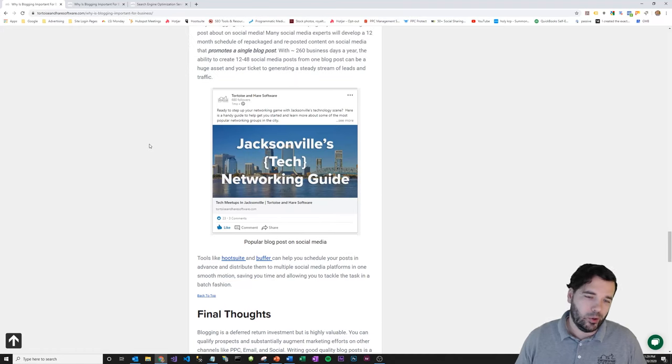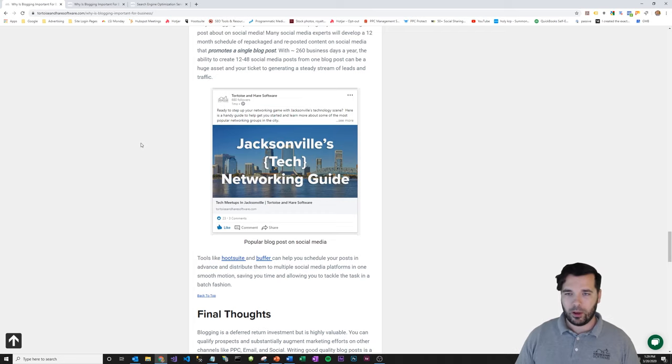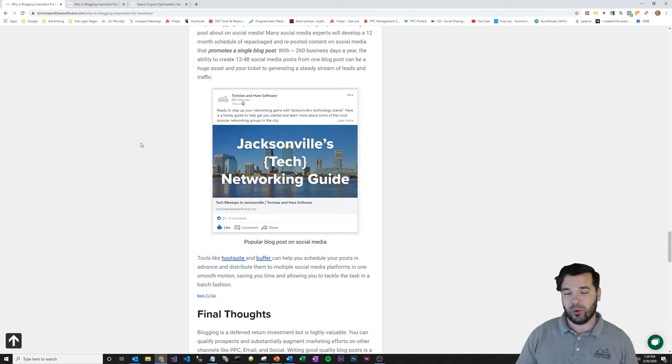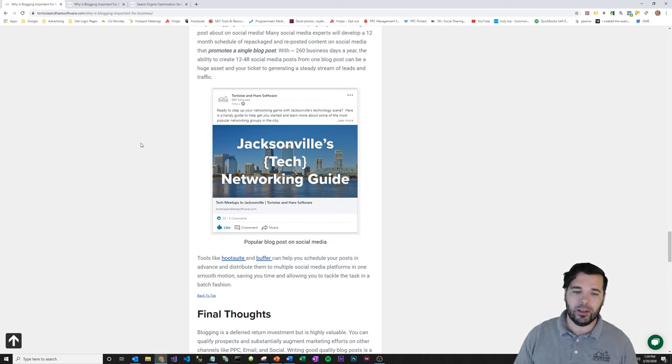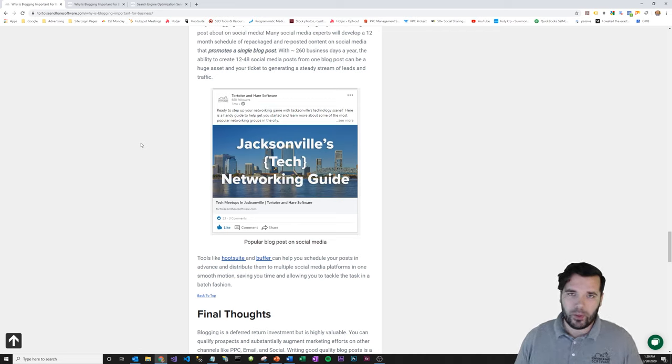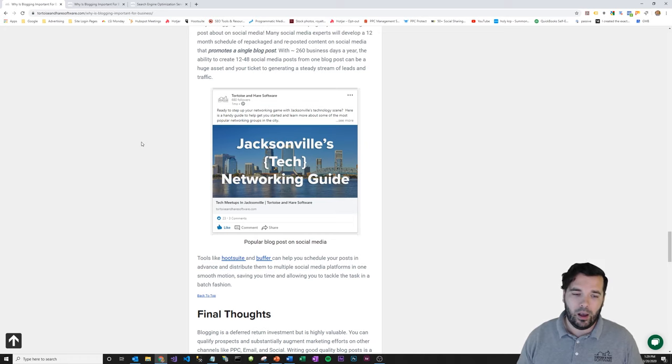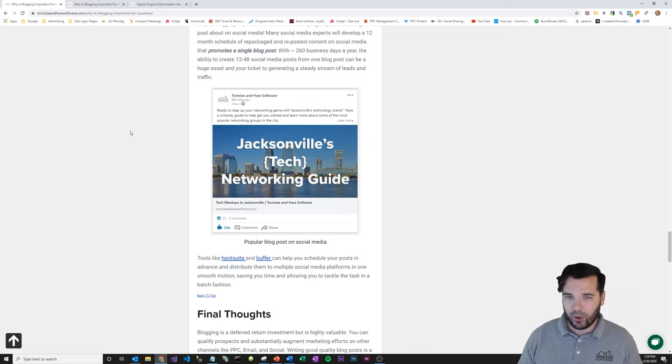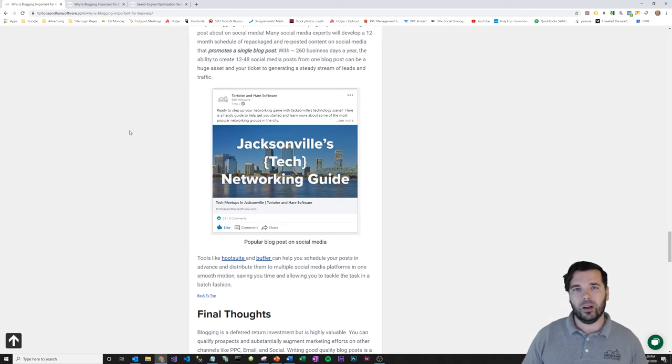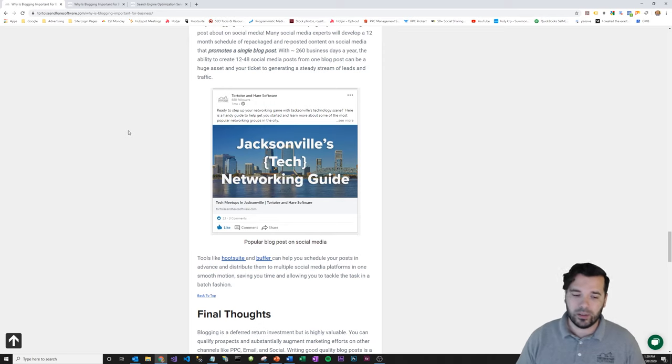And tools like Hootsuite and Buffer, those are great to help you kind of schedule those posts. So you can create a blog post and then in batch, you can schedule a monthly post for the next forward leading 12 months to help kind of promote that content. You can turn it into videos like this. So blogs are just a great way in general to feed other digital marketing efforts for your business.